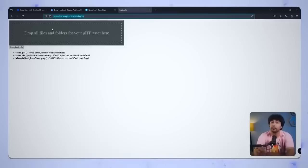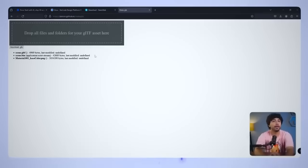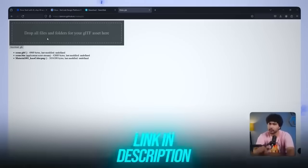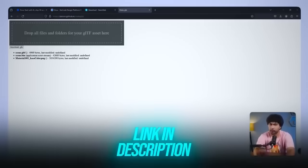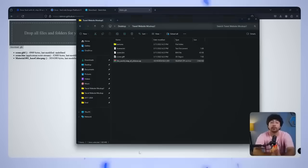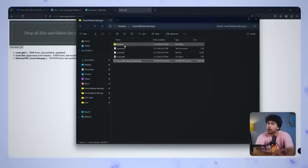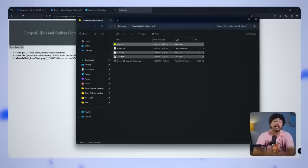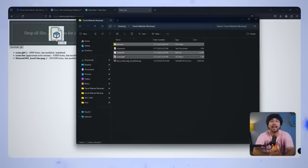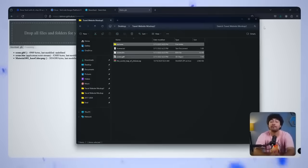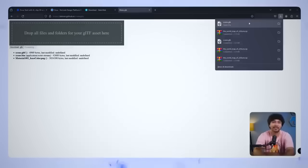For that, go to GLTF to GLB converter. I'll drop the link in the description below for you. Just drag and drop all the downloaded files into the converter, and it will generate a new GLB file for you in seconds.